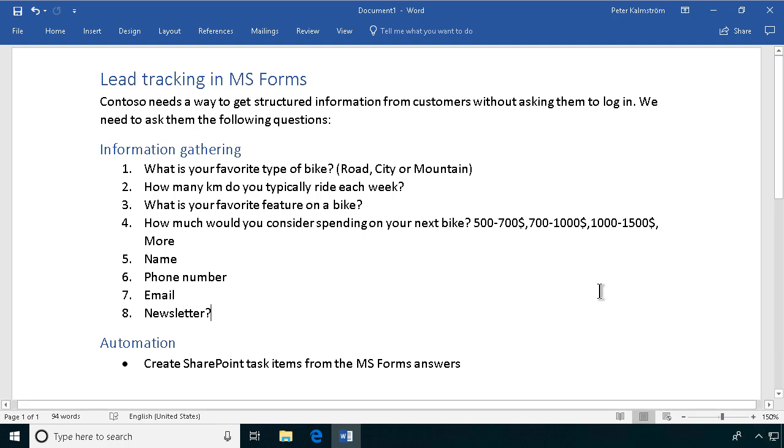Hi, I'm Peter Kalmström of Kalmström.com Business Solutions. In this demonstration I will talk to you about building a lead tracking form in MS Forms.